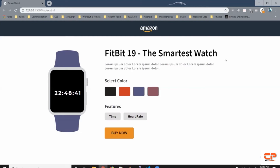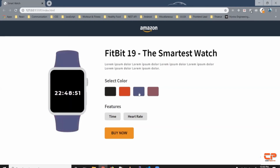When you click on these colors, it shows a different band. When you click on the black one it shows the black band, when you click on the red one it shows the red band, when you click on blue you get the blue band, and when you click on the purple one it shows the purple band.